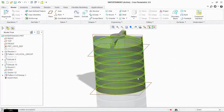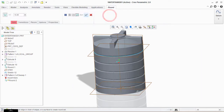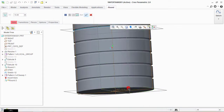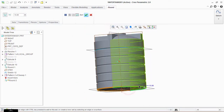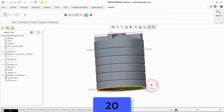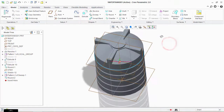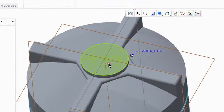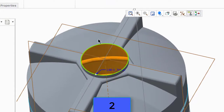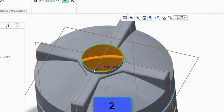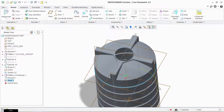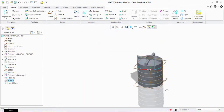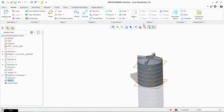The shape of the tank is now completed. Click on Round and give 20 mm, click OK. Now take the Shell tool and click here, type 2. We can now see the hollowness of the tank. Click OK.